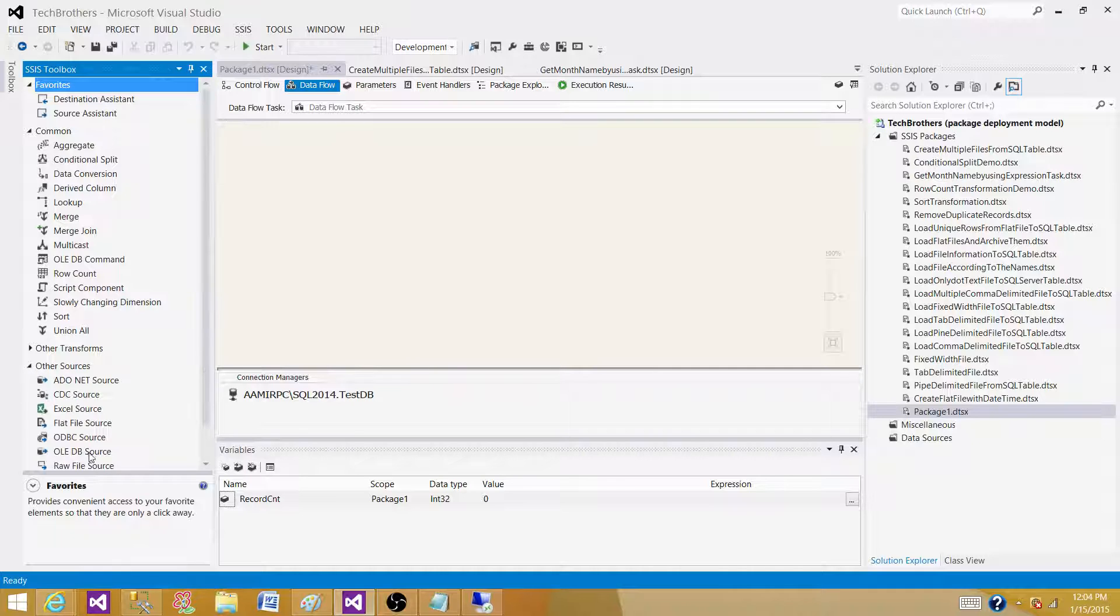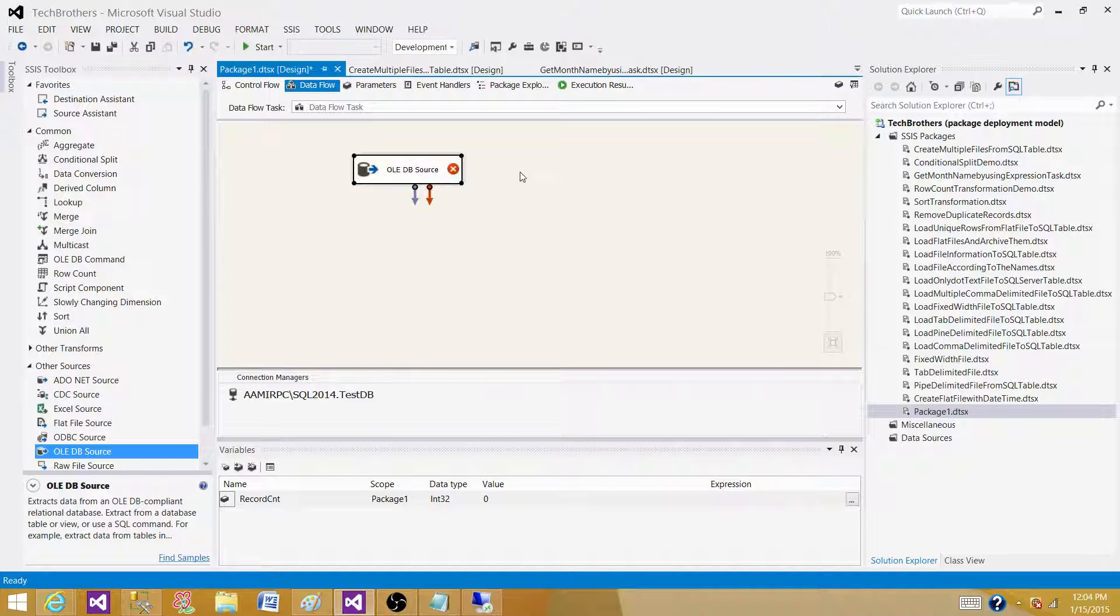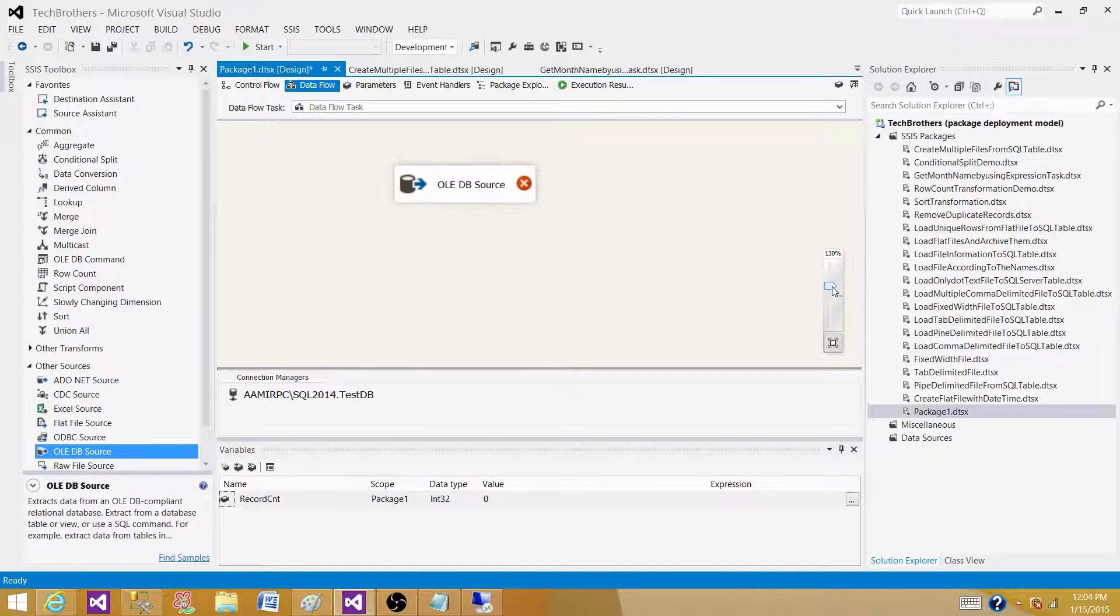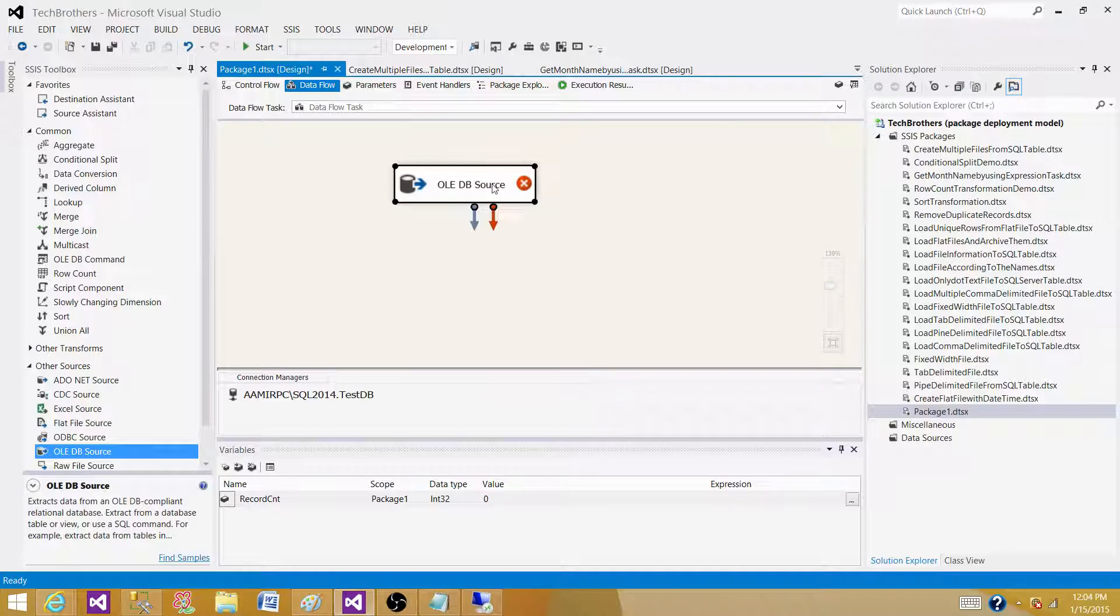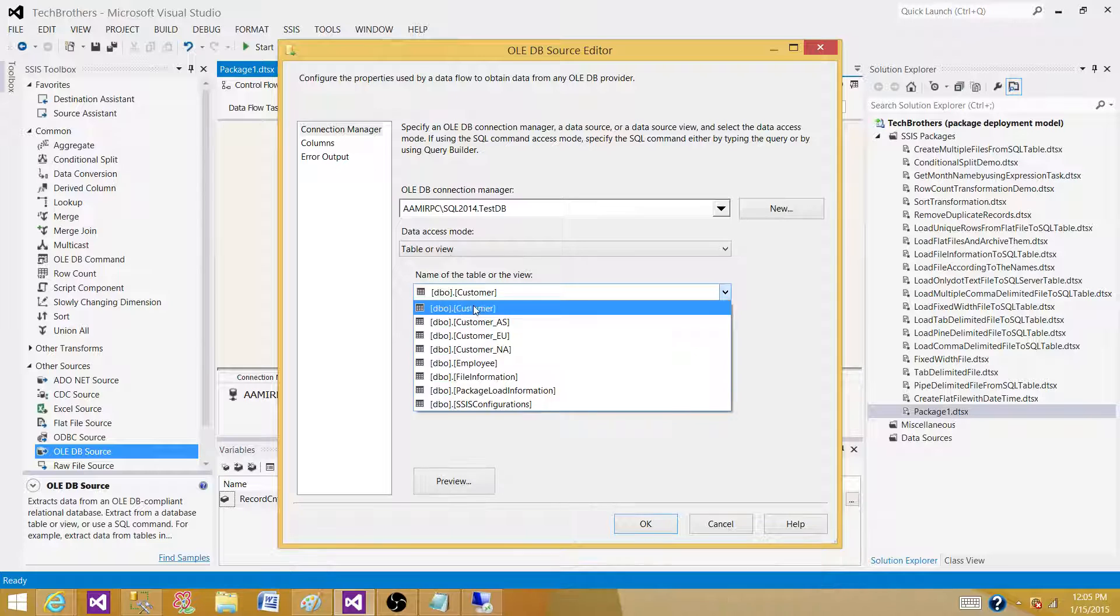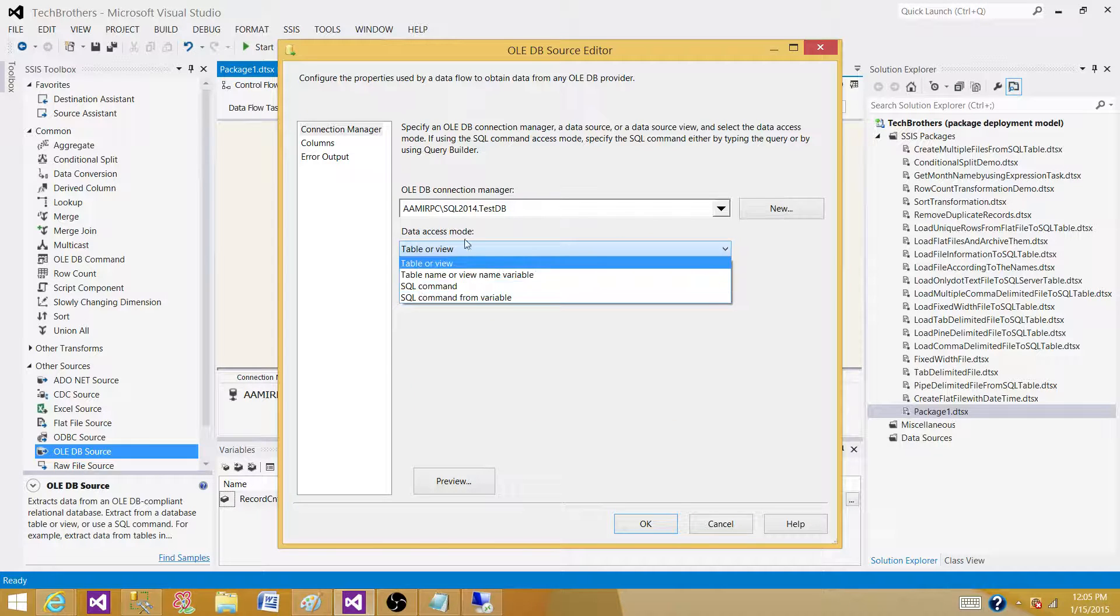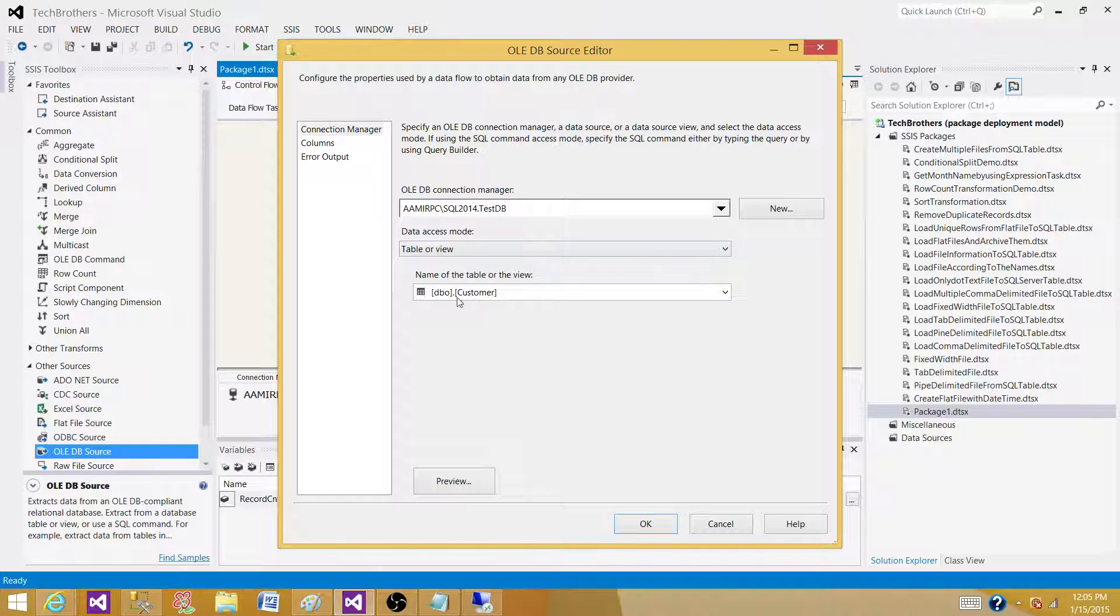Now select the table. I will always recommend writing a query using SQL command, but in this case it's a demo and doesn't have a lot of records. I don't want to waste time, so I'll just select the table.